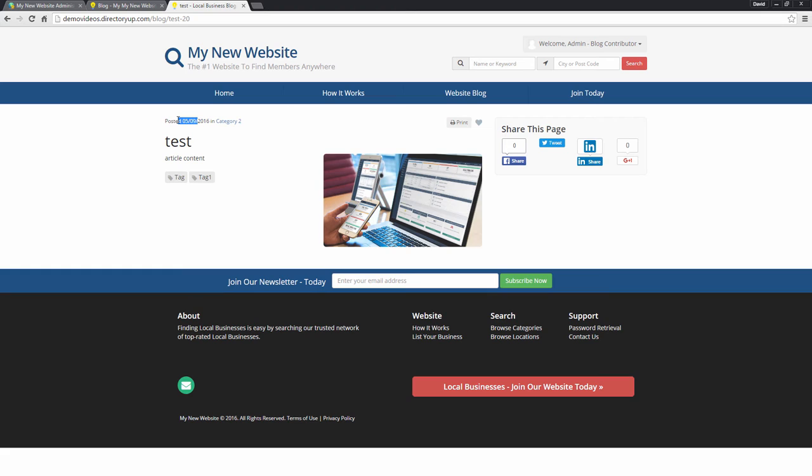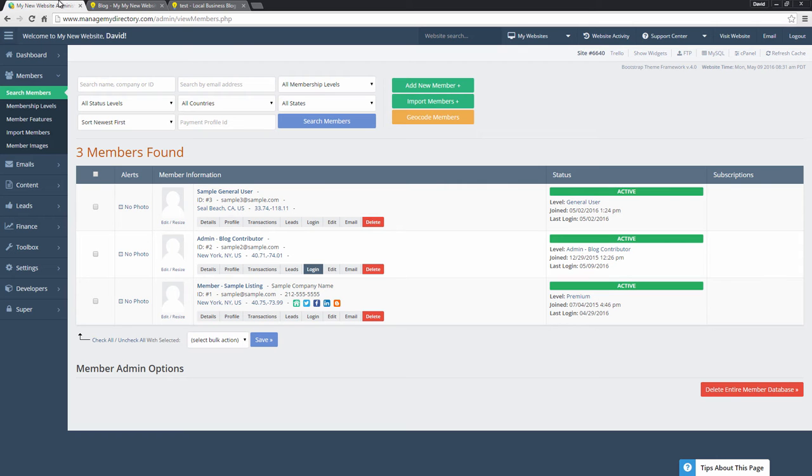Now let's say you have a team member who you also want to allow to contribute to the website blog, but you want to let them have their own account. To do that, we'll go back to the dashboard.